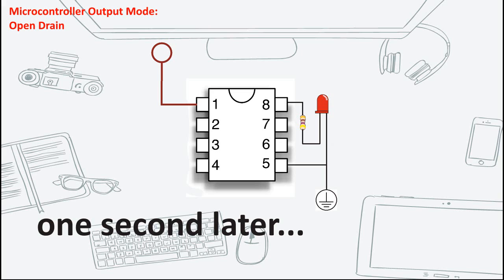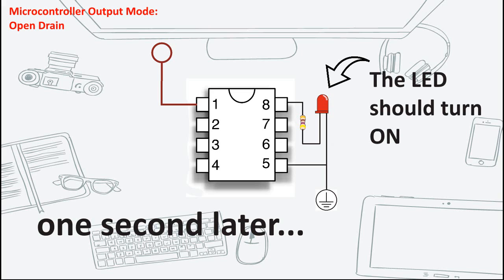After 1 second is up, the pin is set to 1. The LED should turn on, but since it is an open drain configuration, it will not.